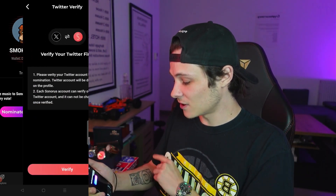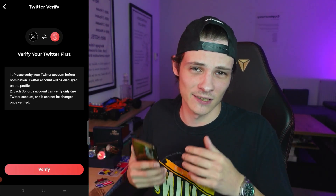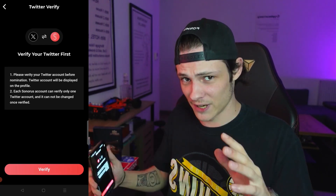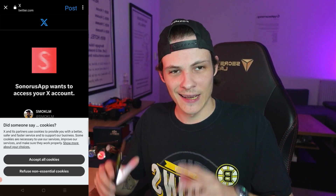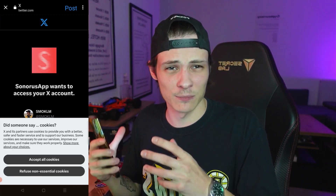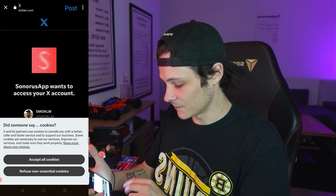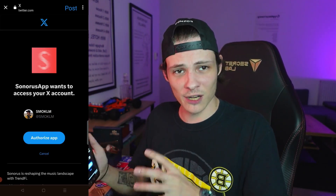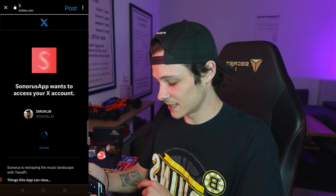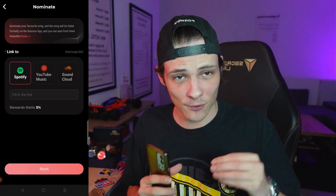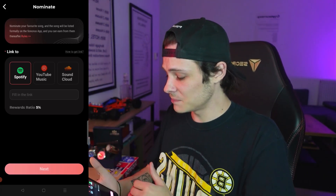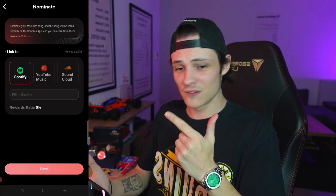I'm going to click on nominate new song and it's going to ask me to verify my Twitter first. Now you do need a Twitter account for this, but it literally takes five minutes to create a Twitter account. I'm going to click on verify. I had a tiny bug where it opened the Twitter app and then the Twitter app crashed, so what I did is I closed the Twitter app and reopened it. Once I did that and I clicked verify my Twitter again, it brought me here. I'm just going to click on authorize app. Verify succeeded. And what you're doing is not actually uploading a song file, but putting in a link to a song, might it be from Spotify, YouTube Music, or SoundCloud.